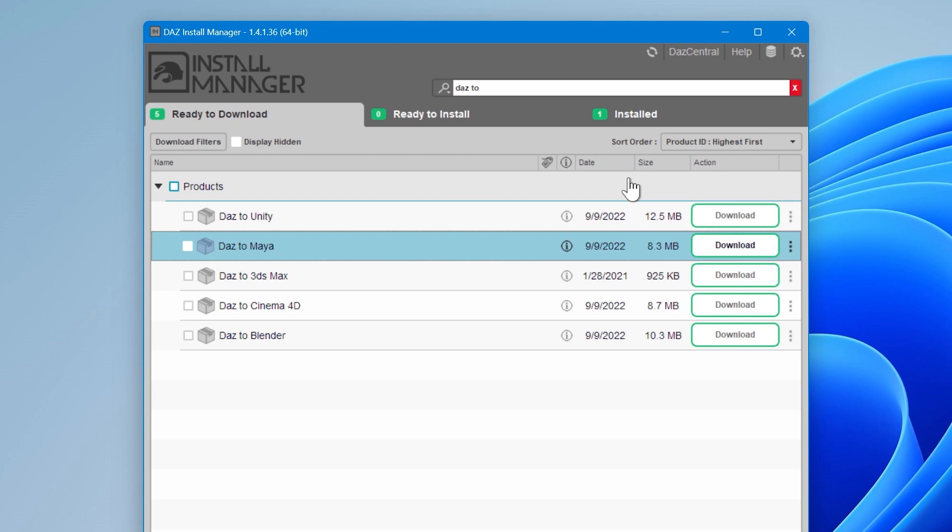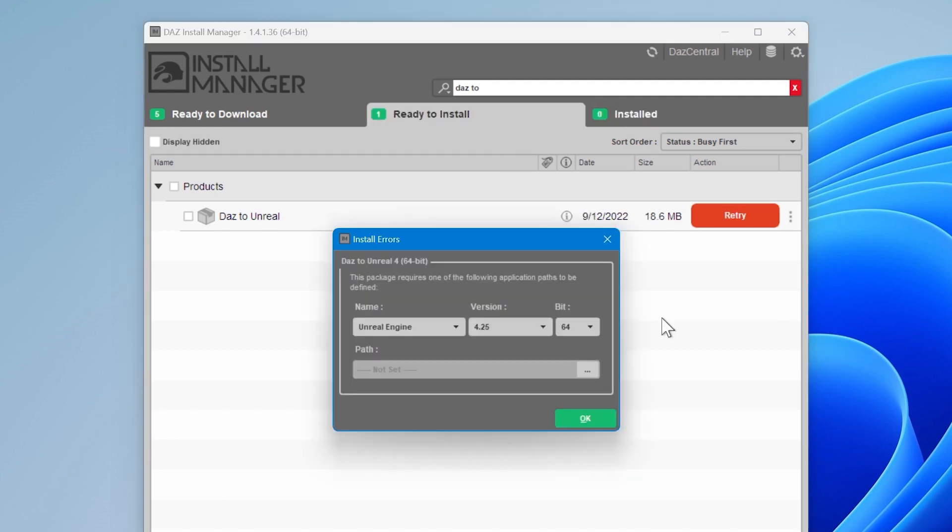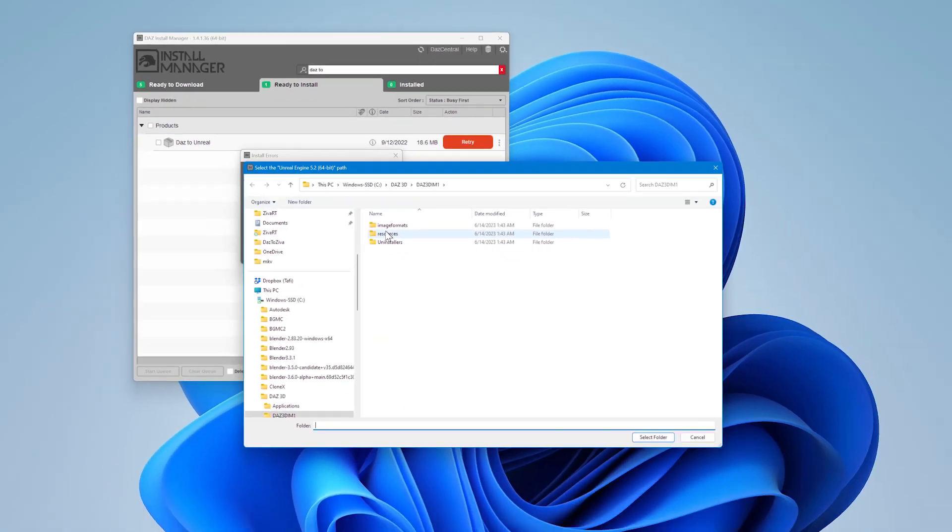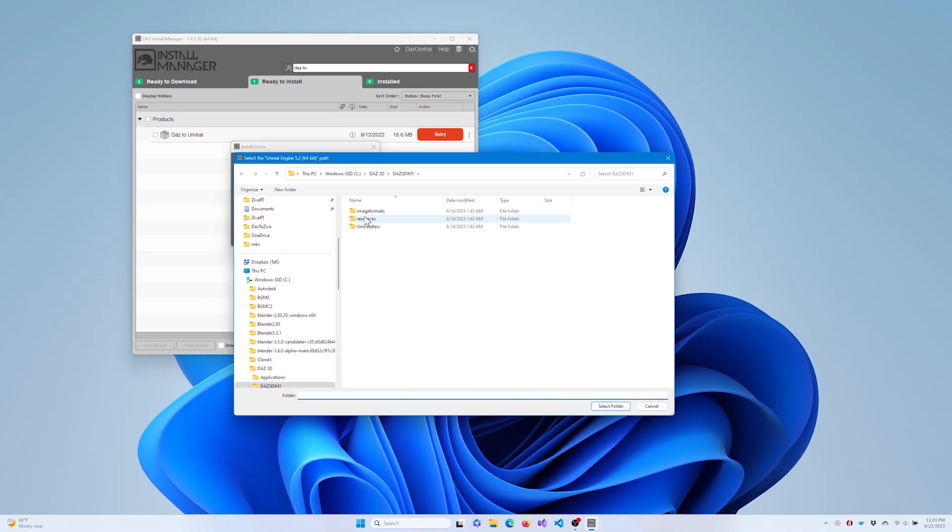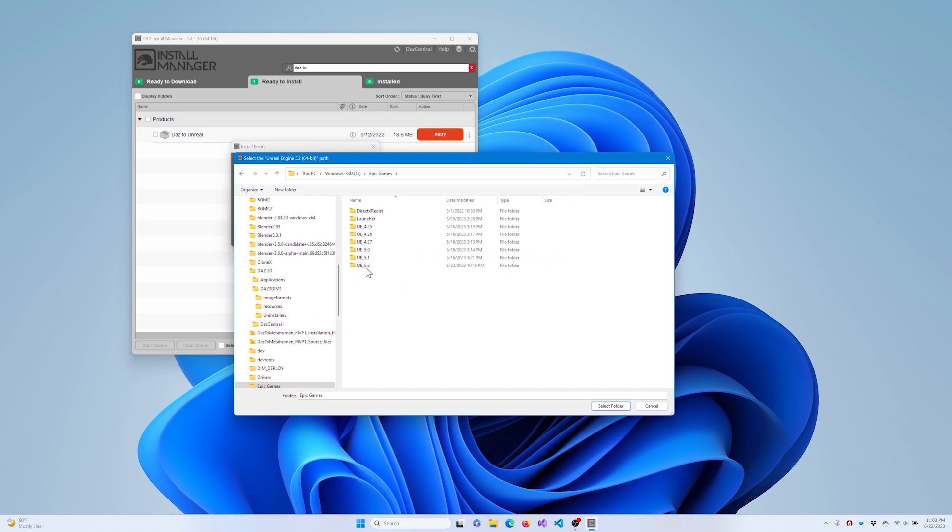During the DAZ Install Manager installation process, you may get a pop-up window asking you to specify the location of where you installed Unreal Engine. If so, select the version of Unreal Engine that you have installed from the drop-down menu. Then click the button with the three dots and select the folder where you installed Unreal Engine. This will usually be something like C:\Epic Games\UE_5.2.